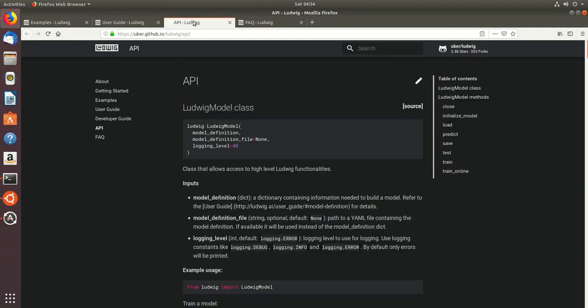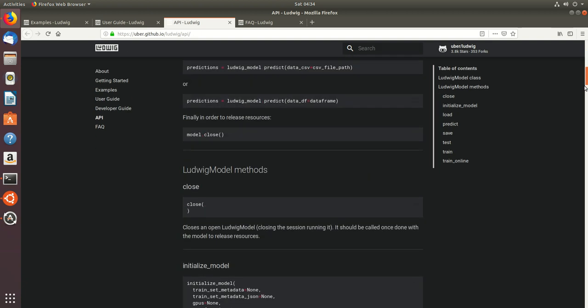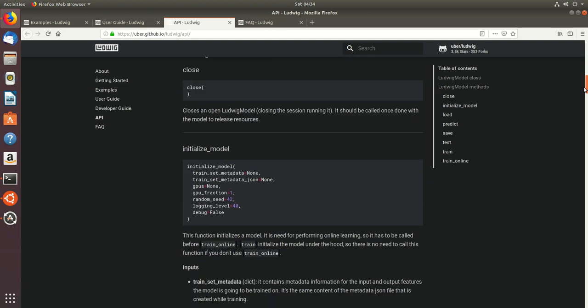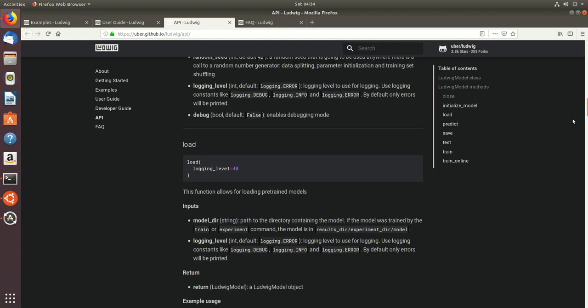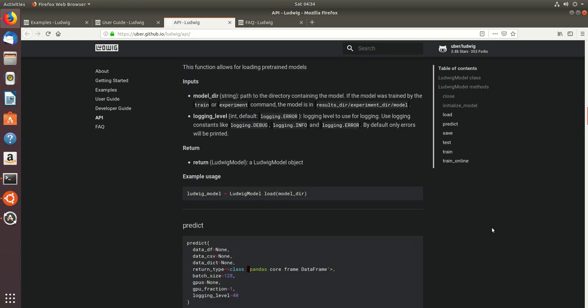It even gives you a Python API wherein you can load your pandas dataframe or any data, initialize your model and then predict it.